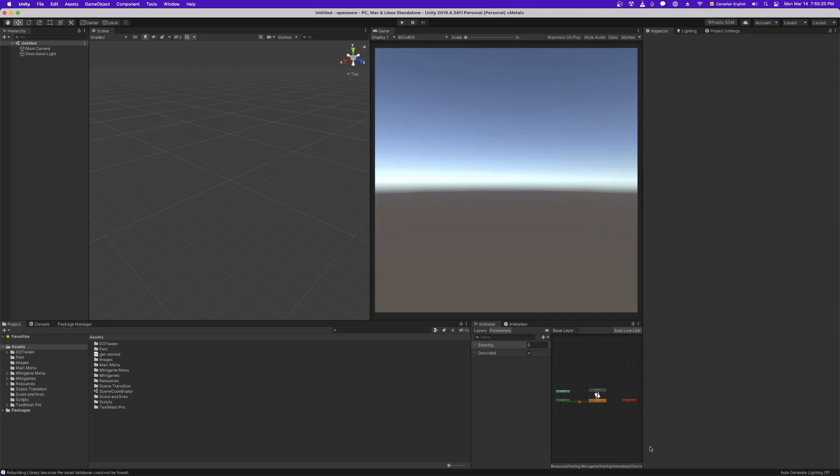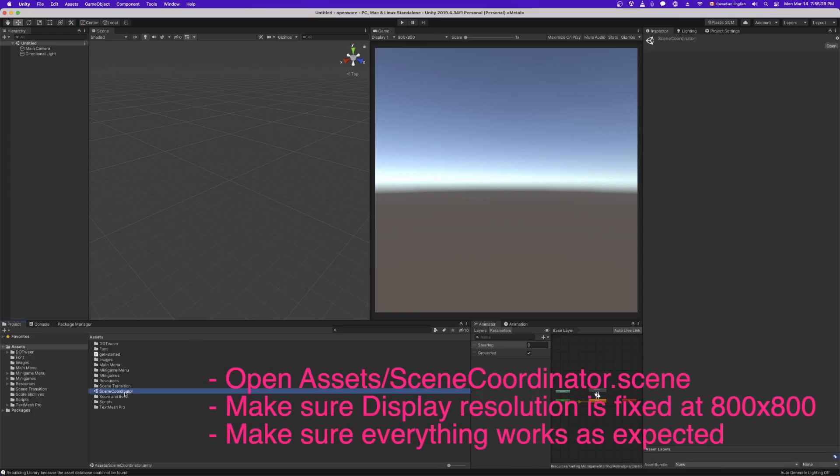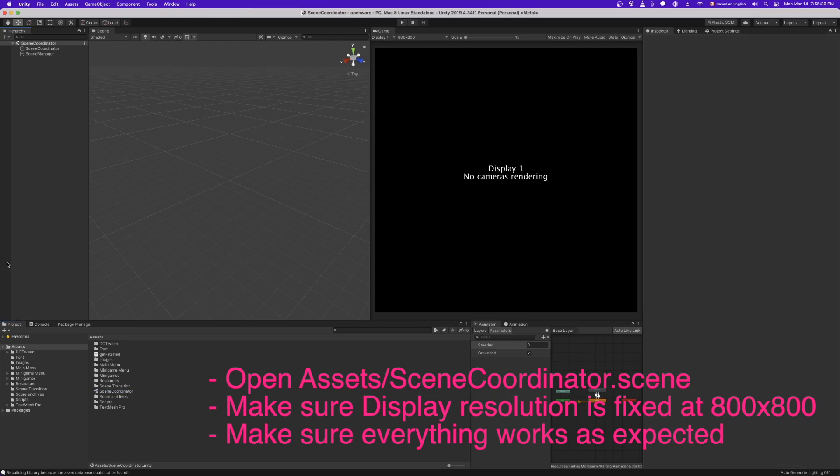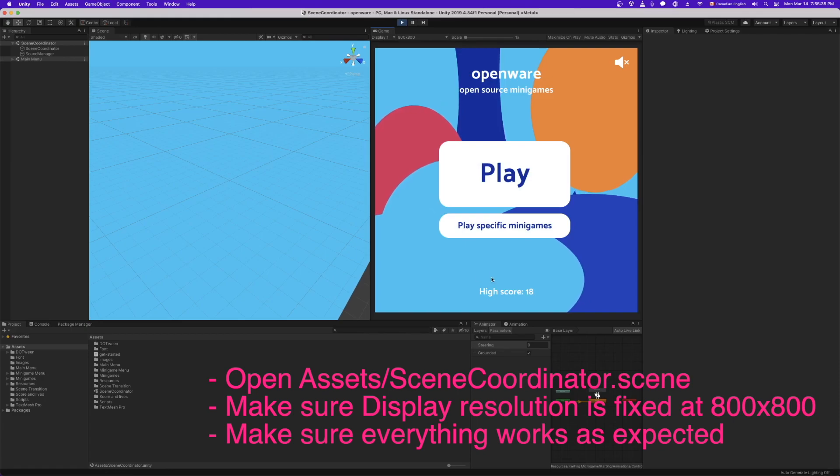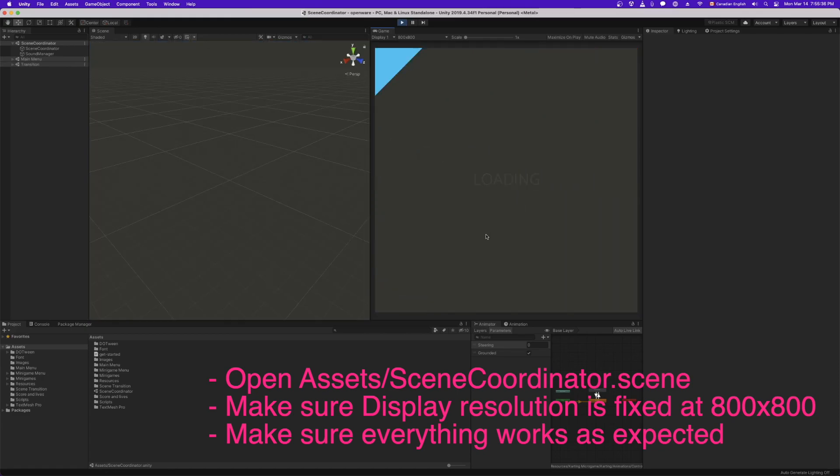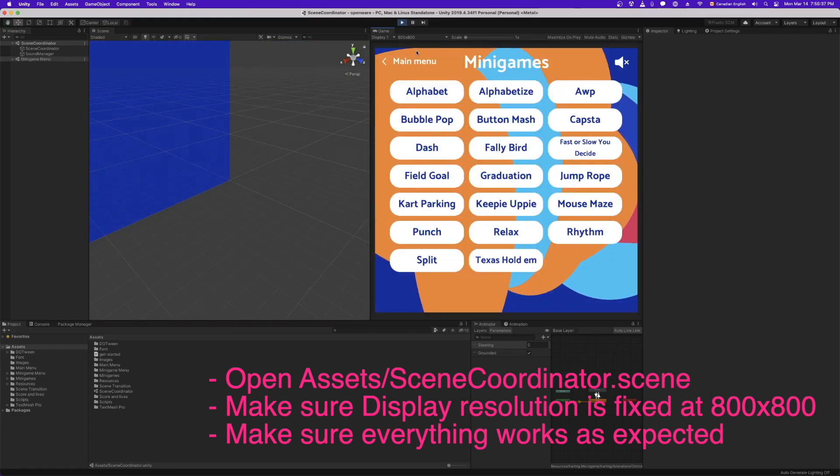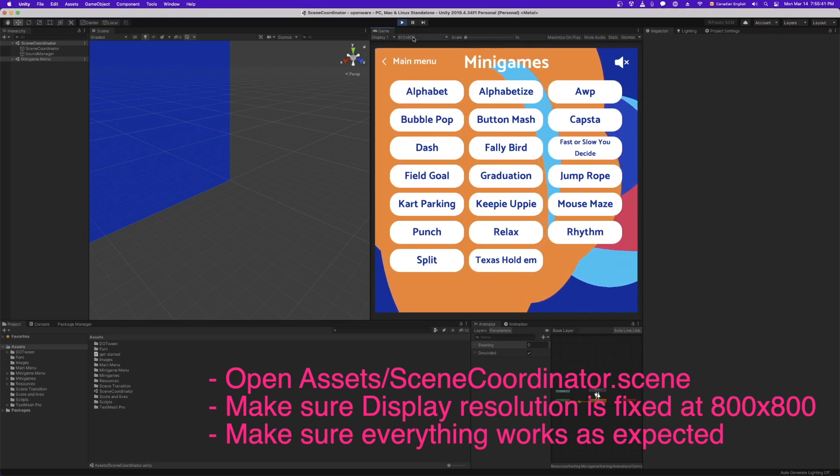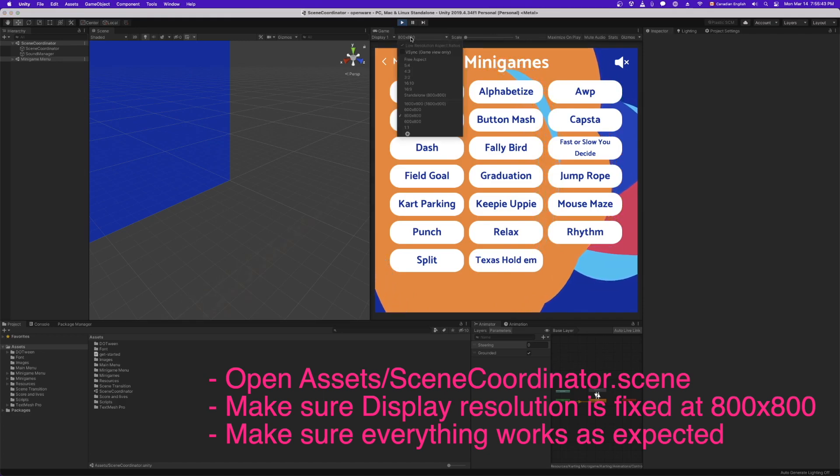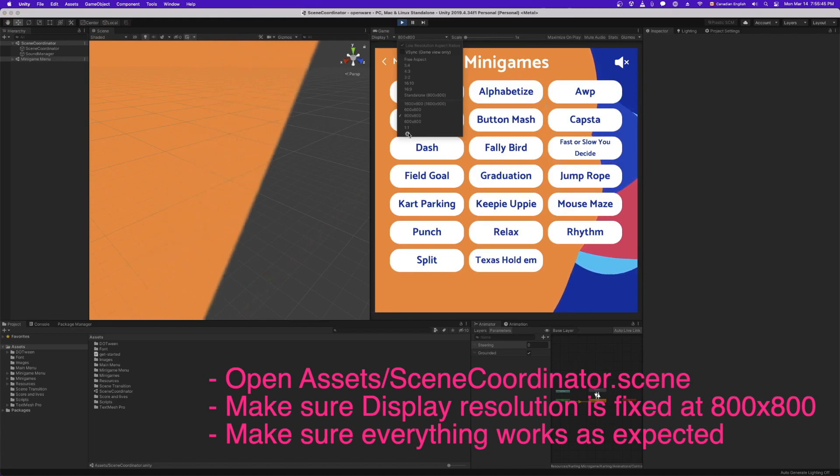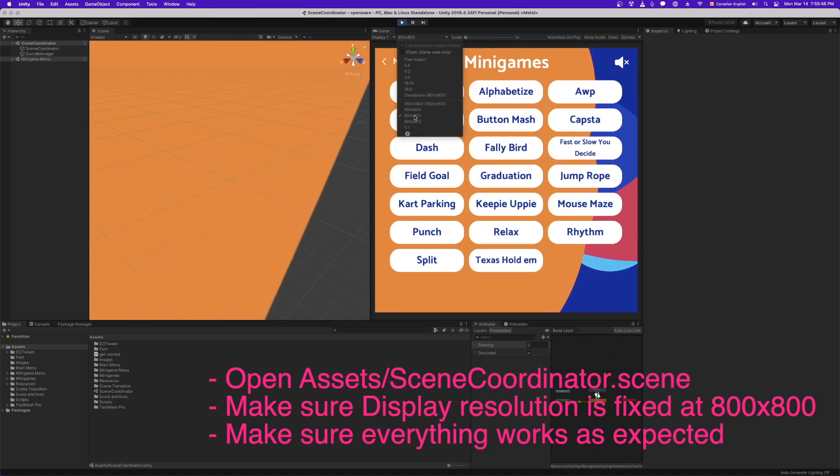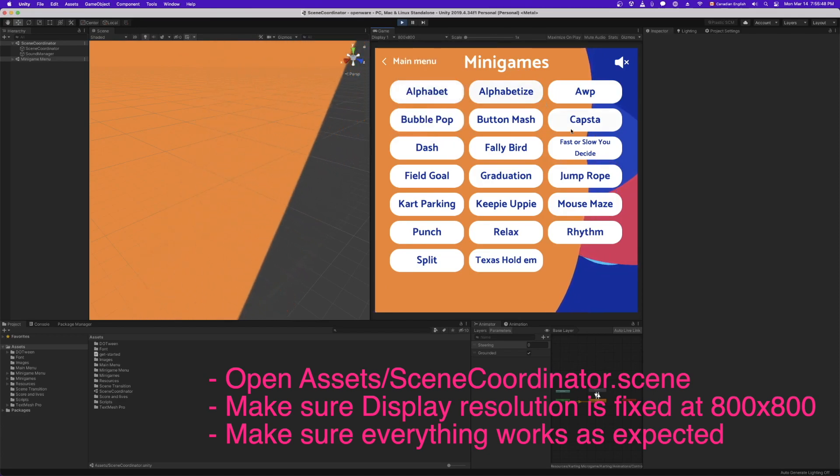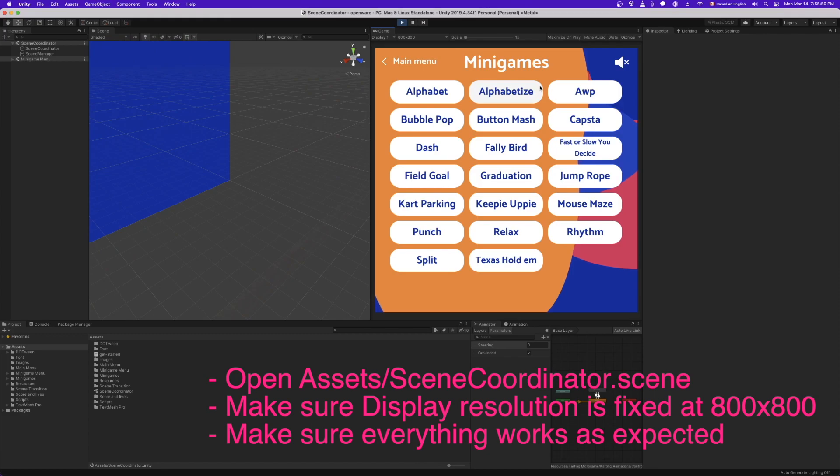Okay, so Unity is finally loaded. We're thrown into this untitled scene, which is not very helpful. So first thing is, let's open scene coordinator. And let's make sure that everything works as expected. So far, so good. You'll notice here, display is set to 800 by 800. Make sure that's the case. If not, go ahead and add that with the plus button here. The display needs to be 800 by 800. So make sure that's set.